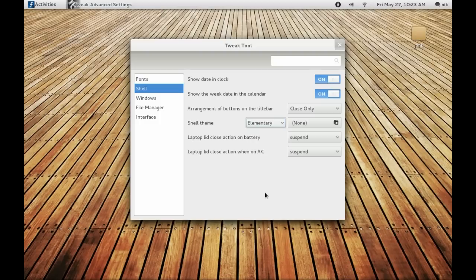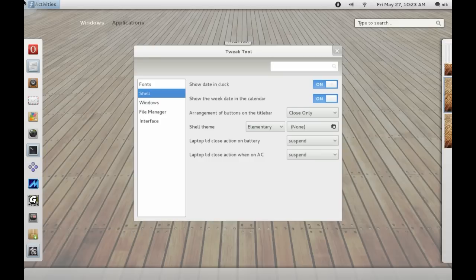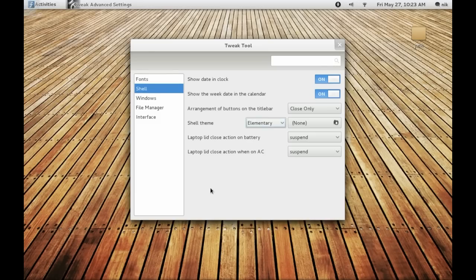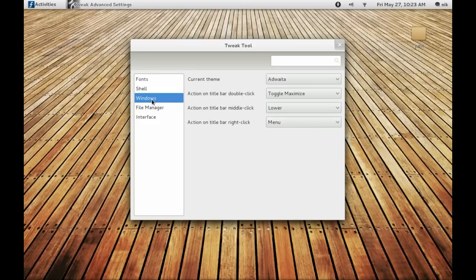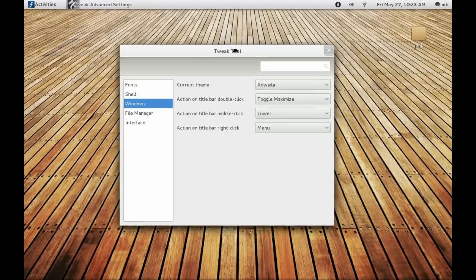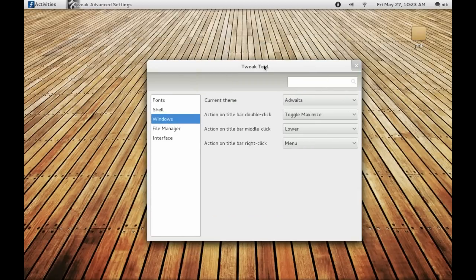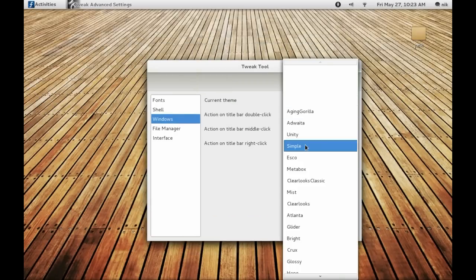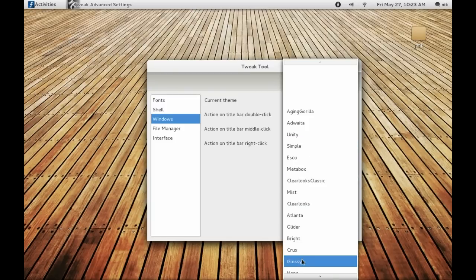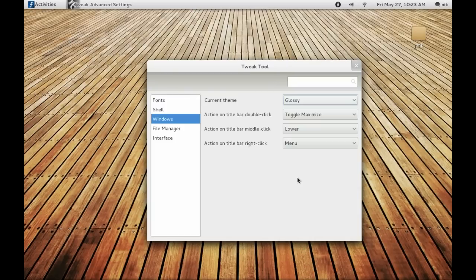There you go, now you have the Elementary shell going on. That's the shell, so now you got to change your system theme, your window borders. I believe it's Windows, Current Theme. This is going to be your border. Let me try Glossy.